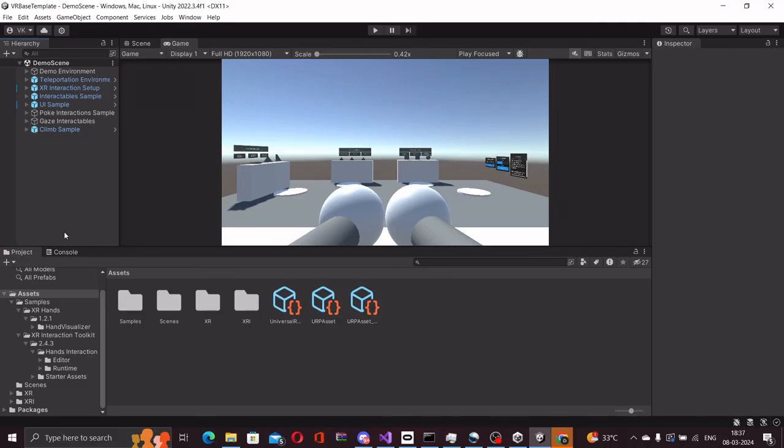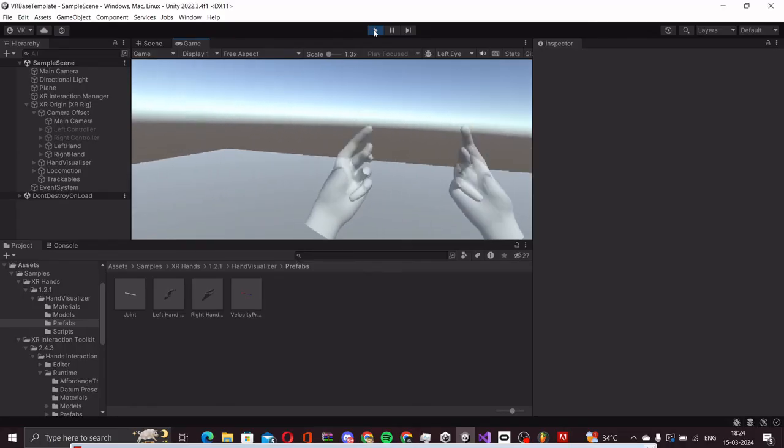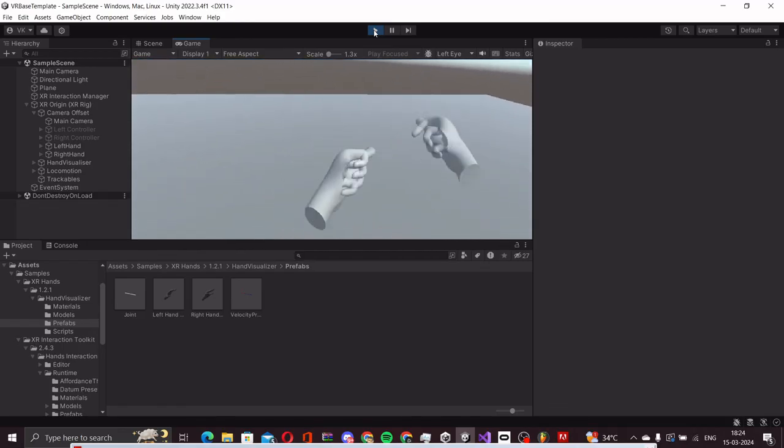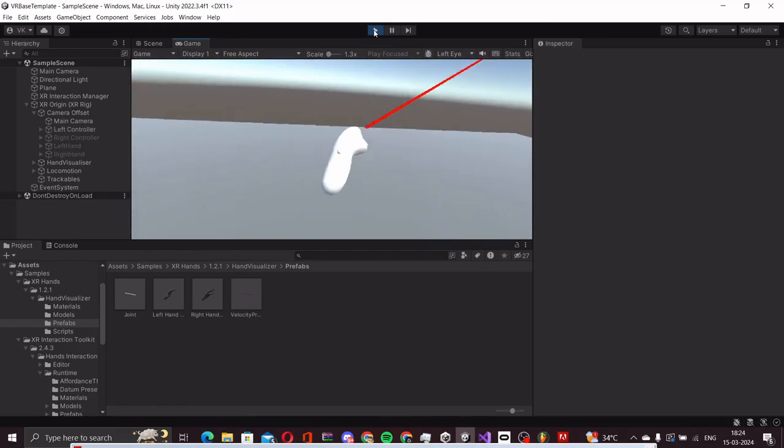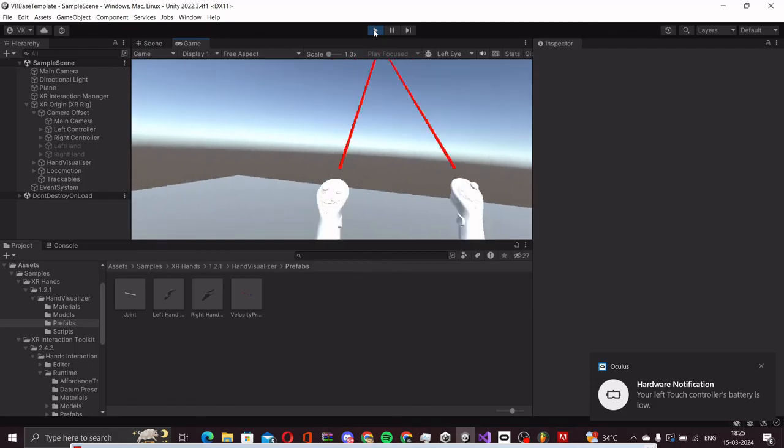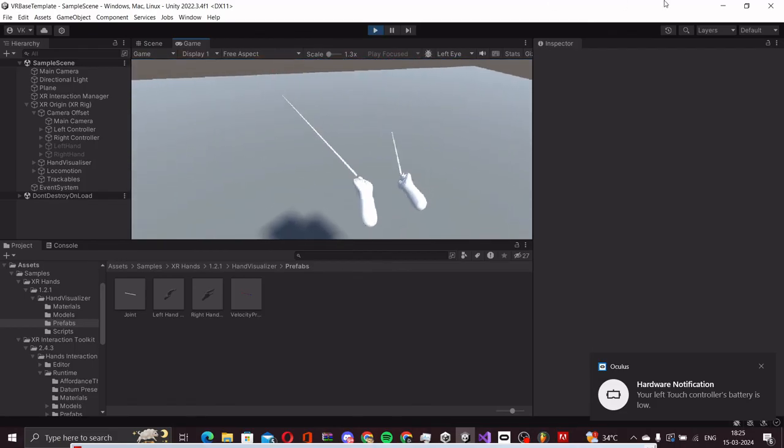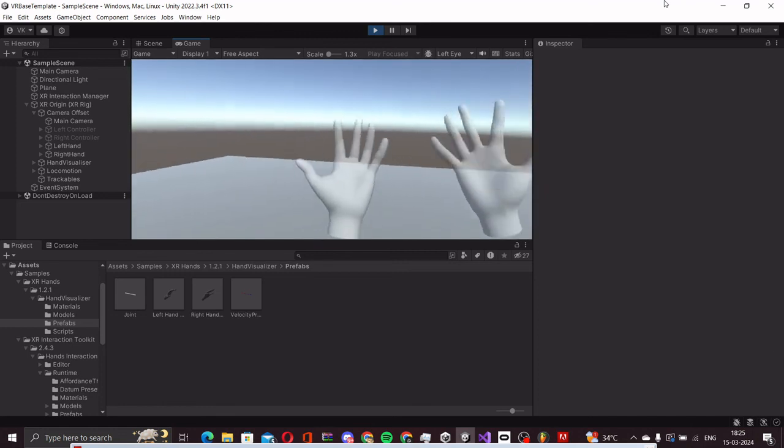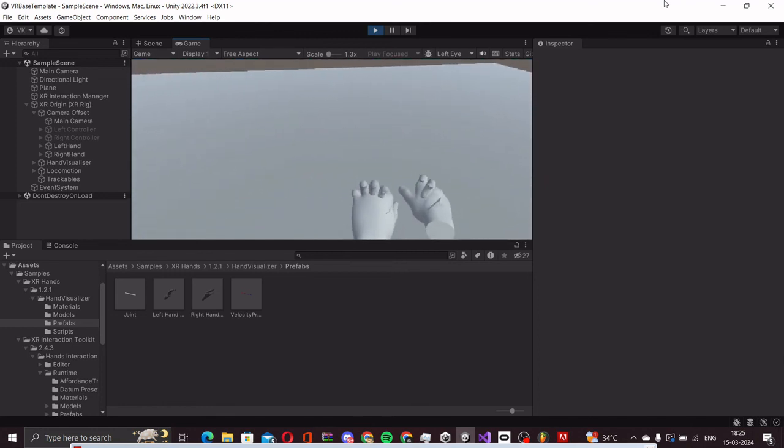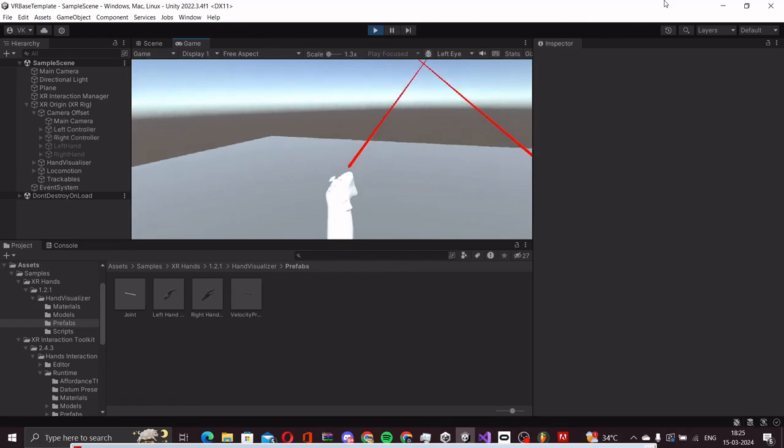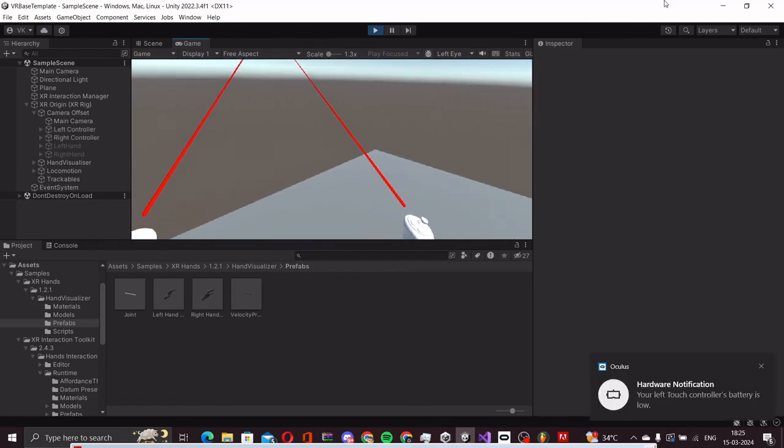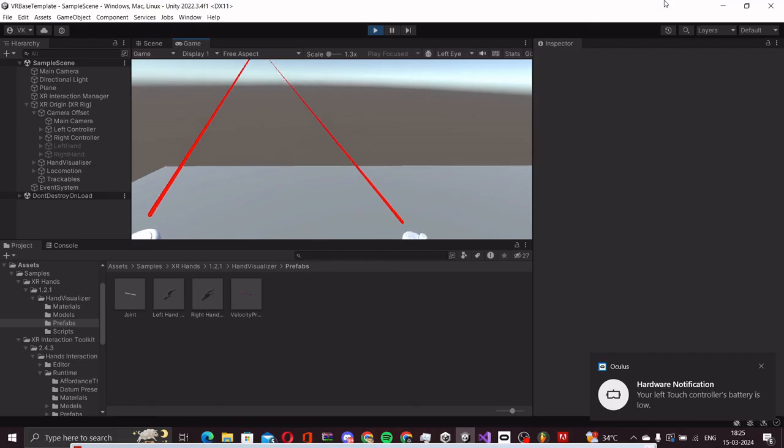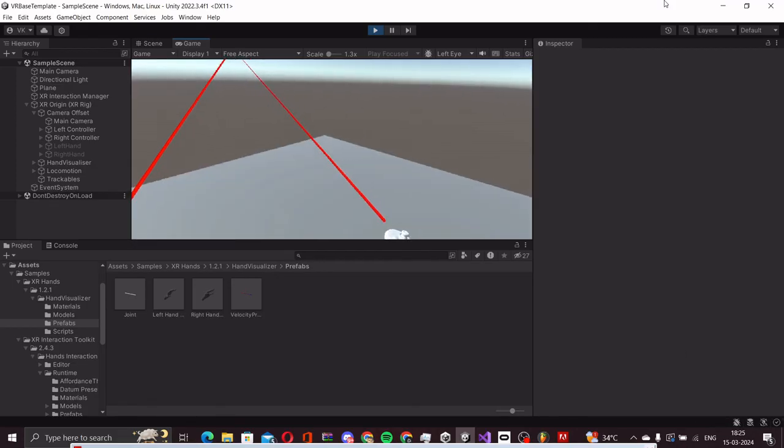In the next video, we will take a look at the different types of VR characters or rigs that are available to us by the OpenXR package. We will also learn how to set up a fully functional character from scratch by ourselves. If this video helped you out, please don't forget to like and subscribe for more. Share this video with a friend if you think it's going to help them out. If you have any questions, drop them in the comments below and I will see you in the next one.